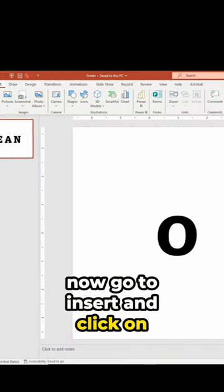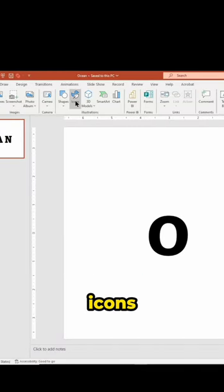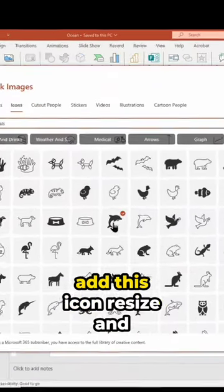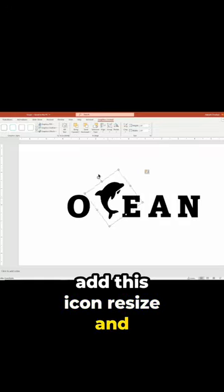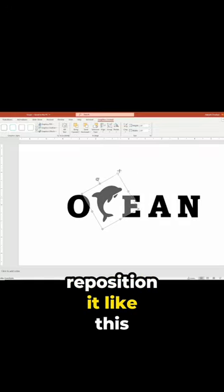Now go to insert and click on icons. Add this icon. Resize and reposition it like this.